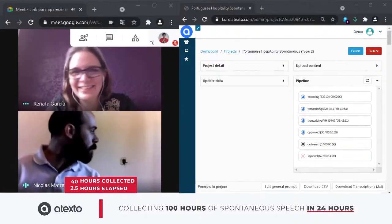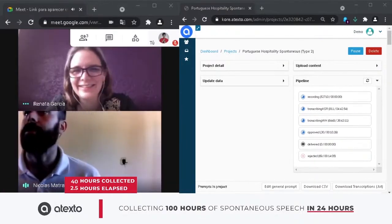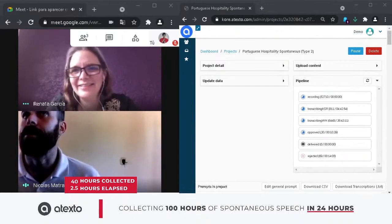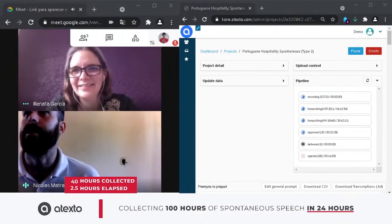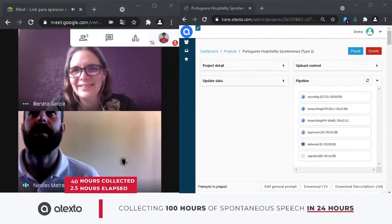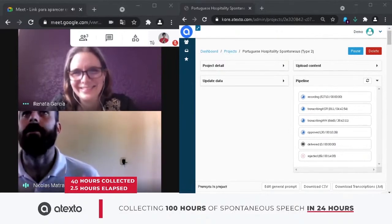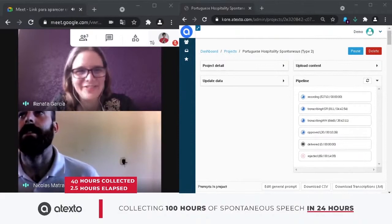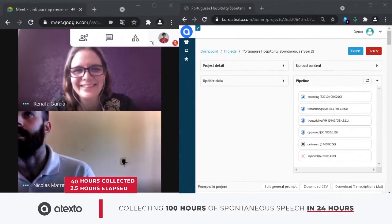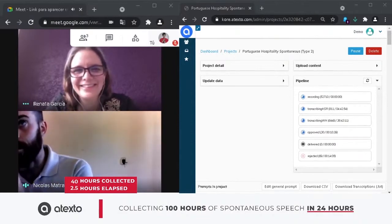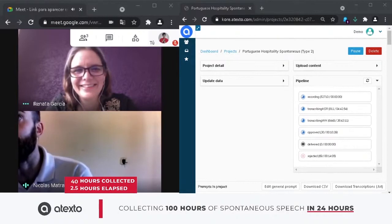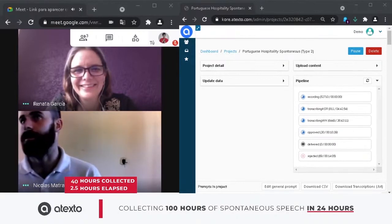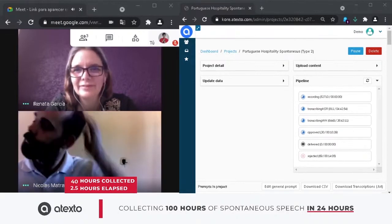We've already collected more than 40 hours in less than three hours, so this is going even better than expected. Looks like we've got a good day today. It's amazing. Yeah, we've already hit over 44 hours. Wow.